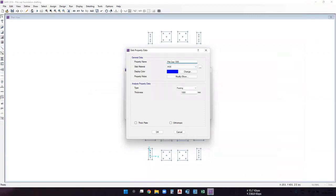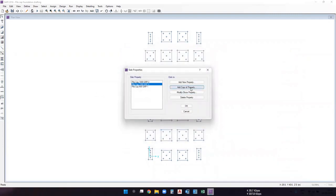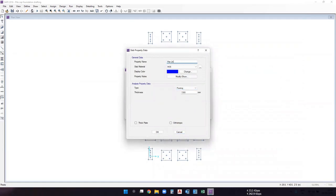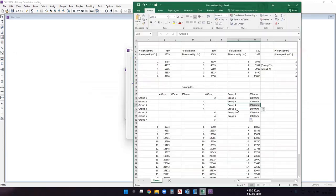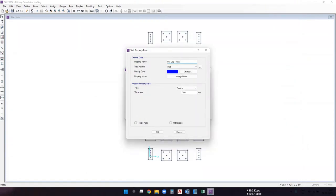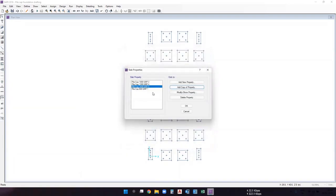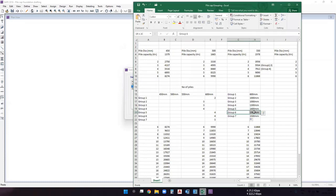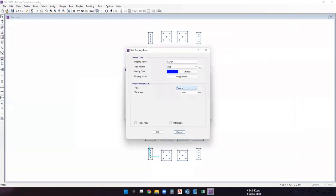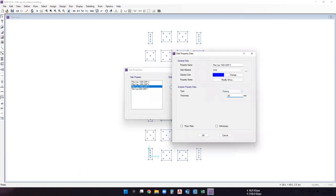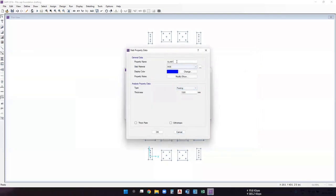For group five, the pile cap thickness is 1400 mm. Add a property with thickness 1400 mm. For group six, the pile cap thickness is 1500 mm — add the property with thickness 1500 mm. Then add the last group — group seven — with its corresponding thickness.